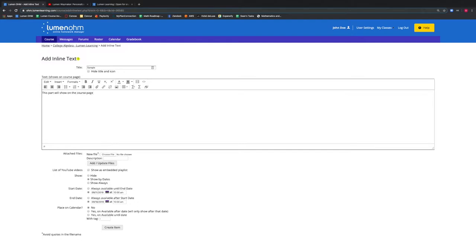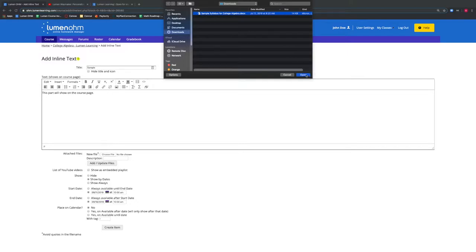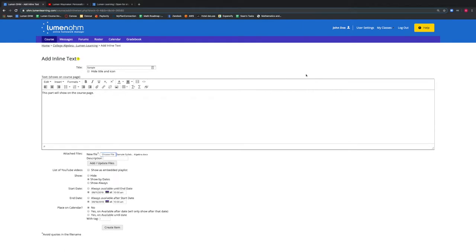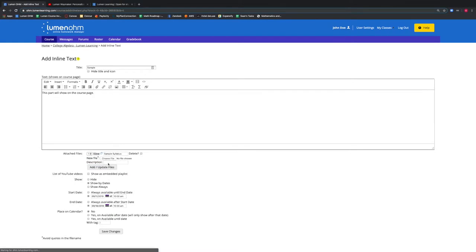Then we want to go down under the Attached Files section and select the Chosen File button. A drop-down window appears where we can select our file. We have prepared a sample syllabus here. We select our file and select Open. We then will change our description and in the empty box we will type Sample Syllabus. We will then select the Add Update Files button. The file has now been added to the inline text.